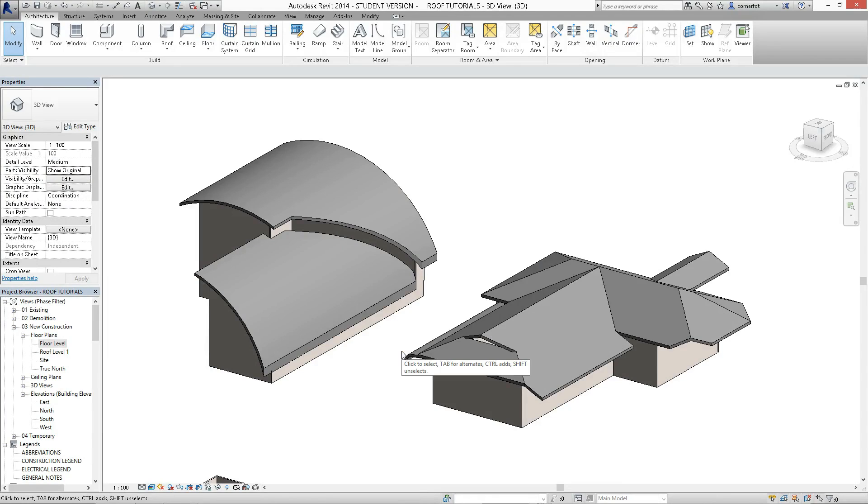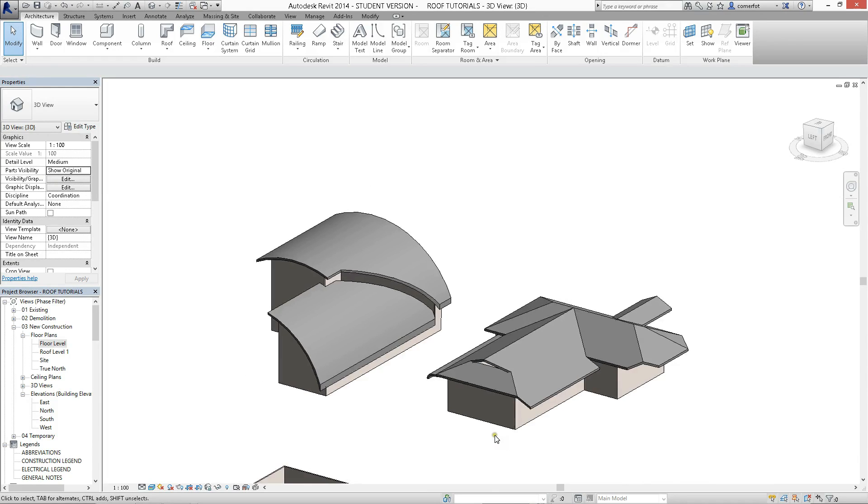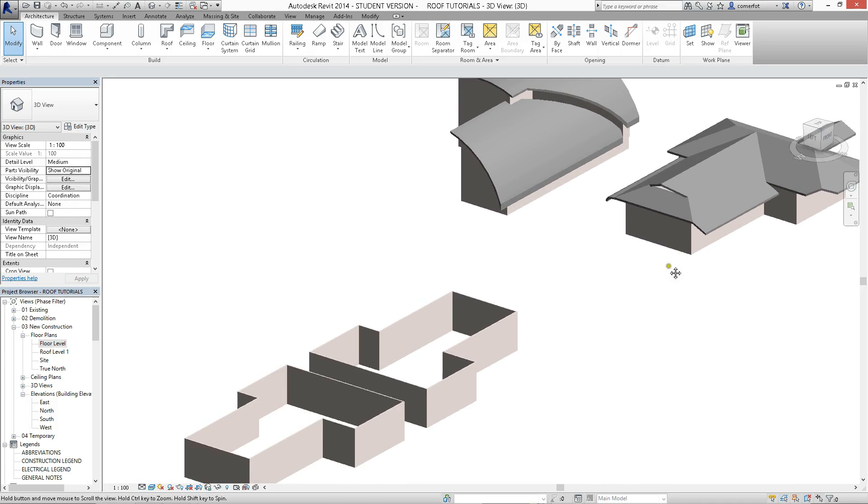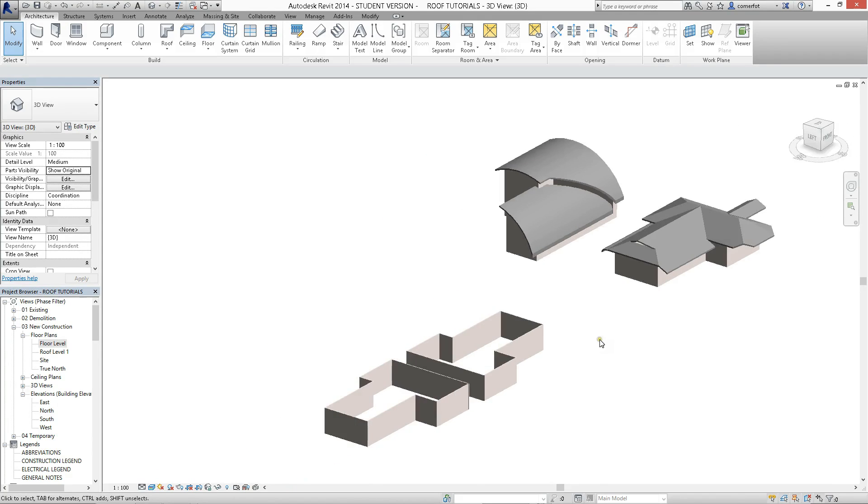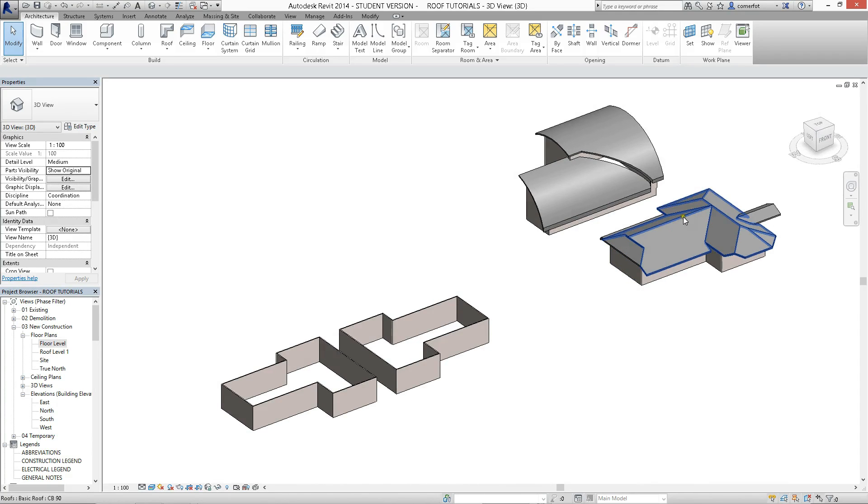We're going to have a look in this series of tutorials at different roof techniques within Revit. I've assembled a bit of a hodgepodge model here with all different sorts of roof techniques applied all over it, just as a guide for different types of roof styles to start having a look at.